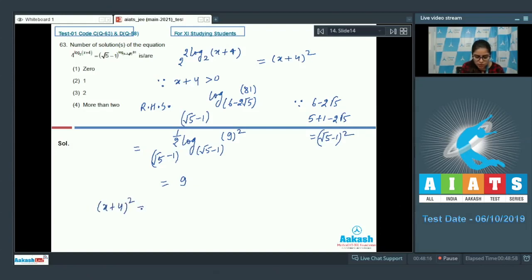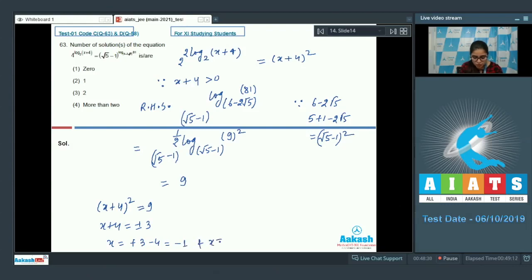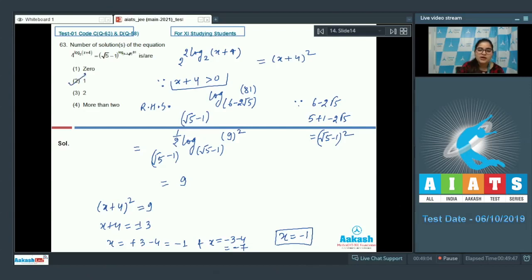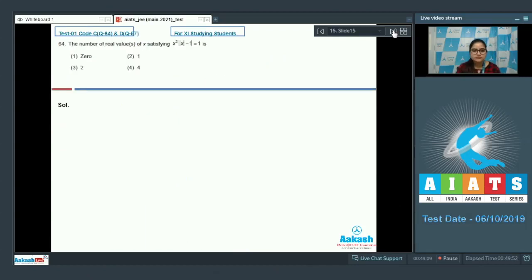Setting LHS = RHS: (x+4)² = 9, so x+4 = ±3, giving x = -1 or x = -7. Applying the condition x+4 > 0: x = -1 gives x+4 = 3 > 0 (valid); x = -7 gives x+4 = -3 < 0 (invalid). So only x = -1 is the solution. Number of solutions = 1, so option number 2 is correct.